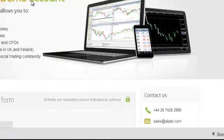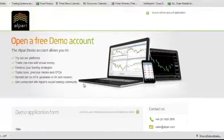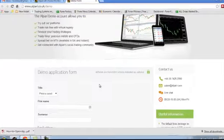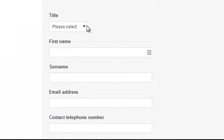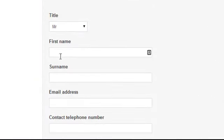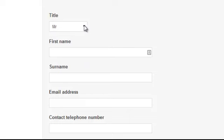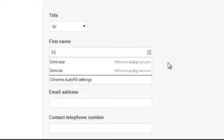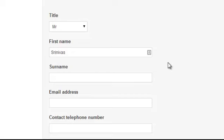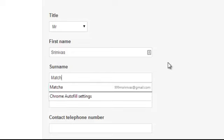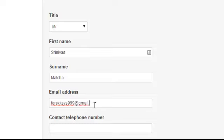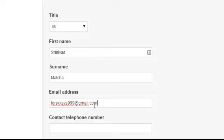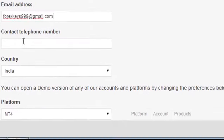A new tab has been opened. Now you can see here Title, say for example Mr. or Mrs. First name, second name, your email address, your telephone number means mobile number.